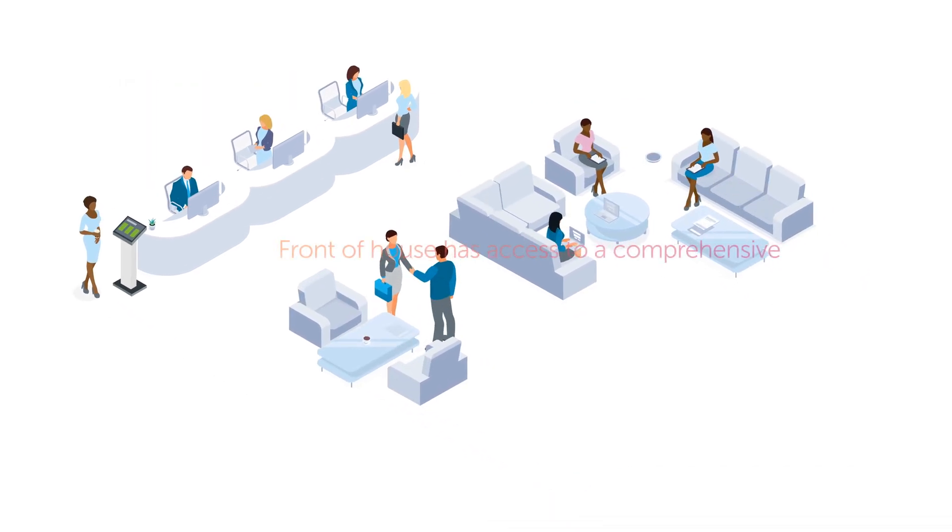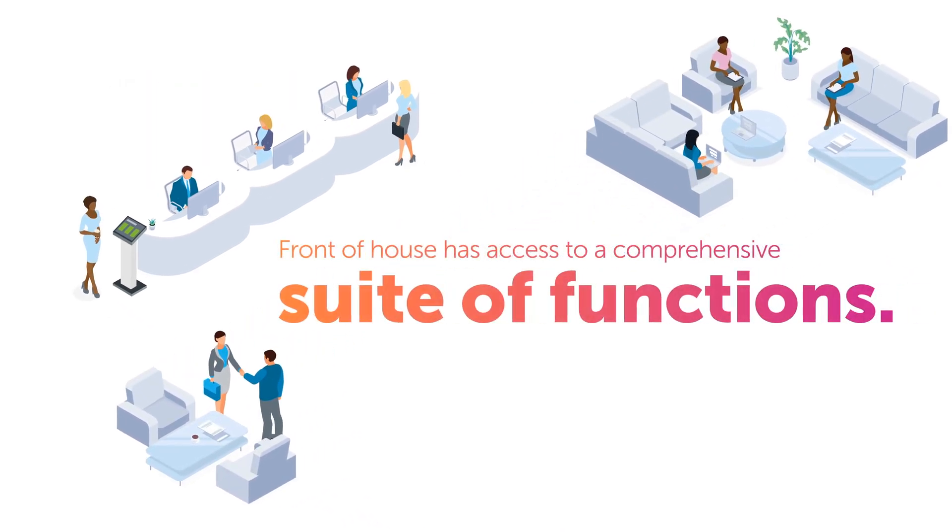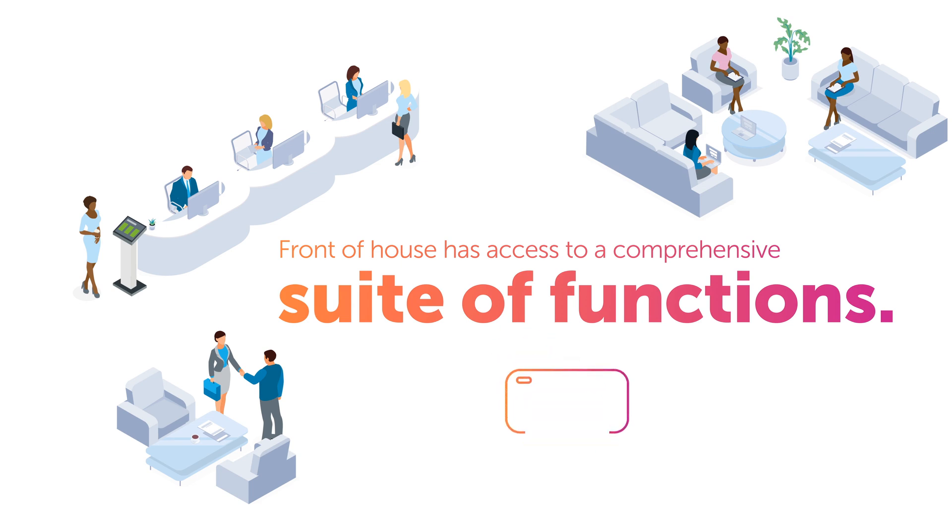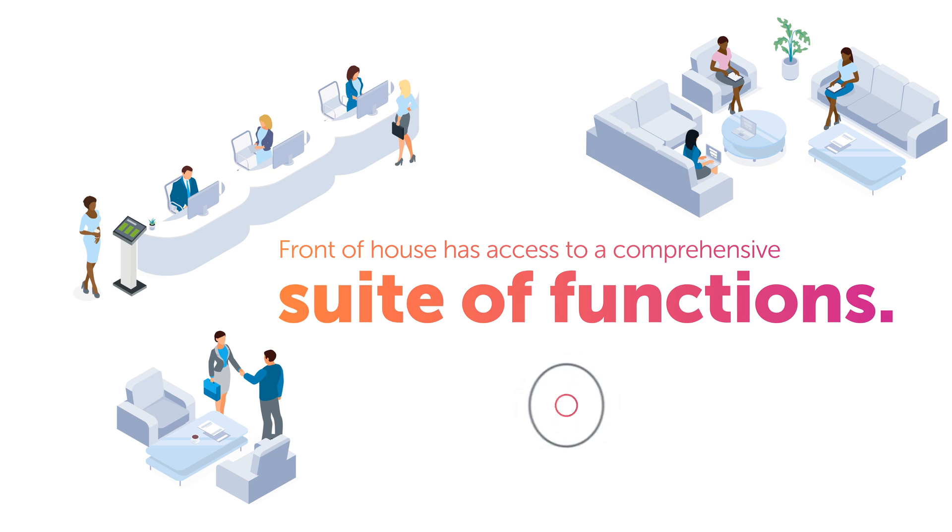Front of House has access to a comprehensive suite of functions. For example, they can check in visitors, print passes, automatically notify the host upon arrival, add walk-up visitors, and create a list of everyone in the building and which meeting they are attending.